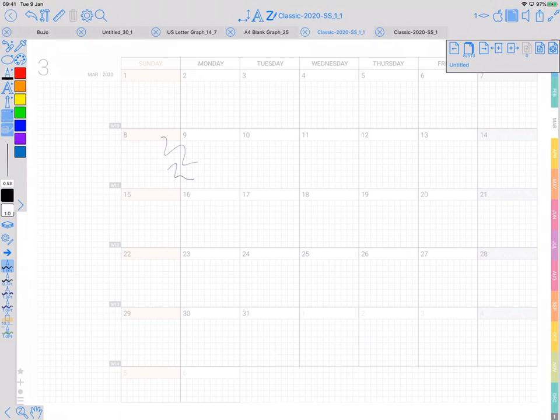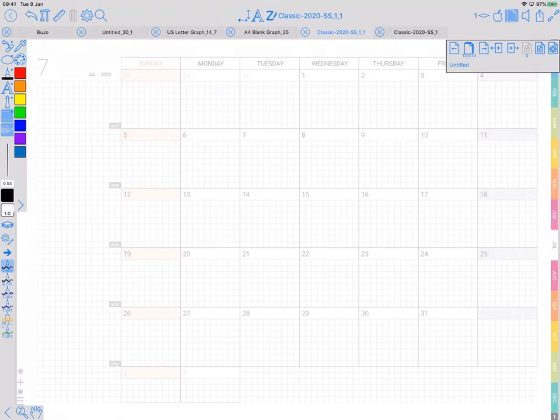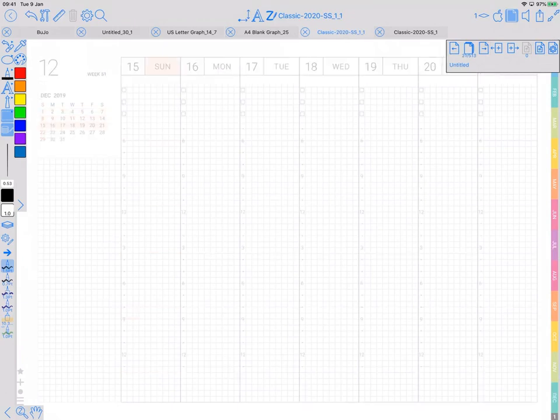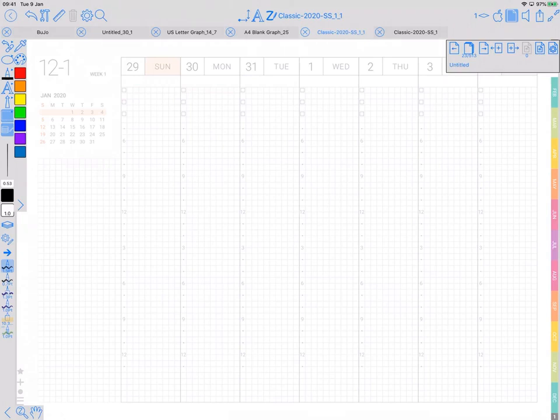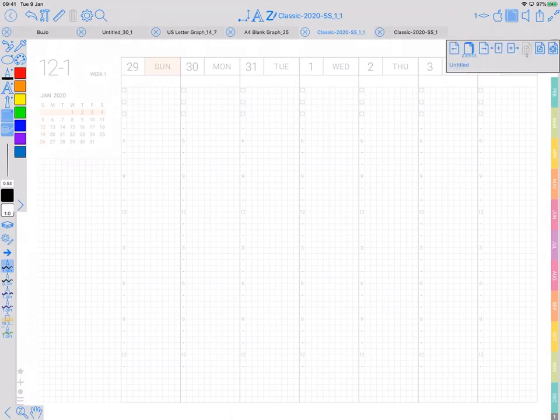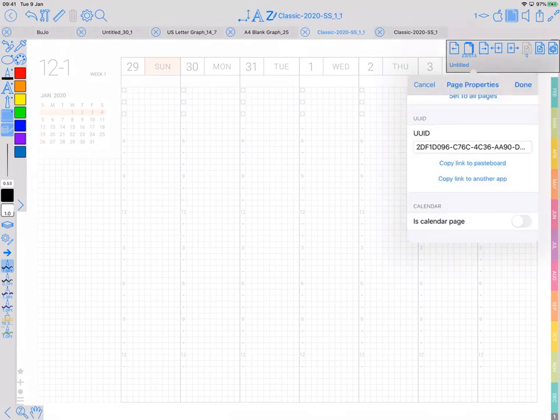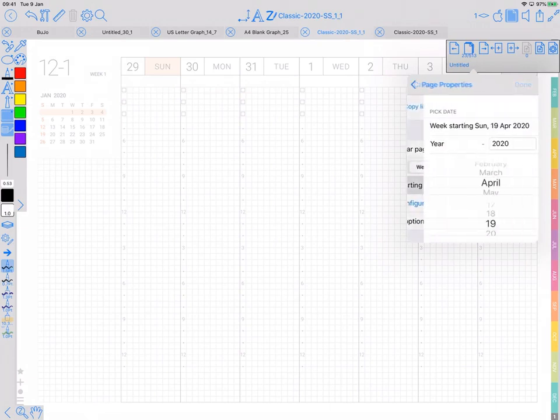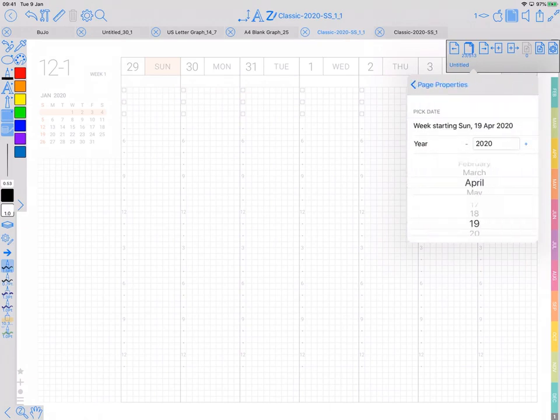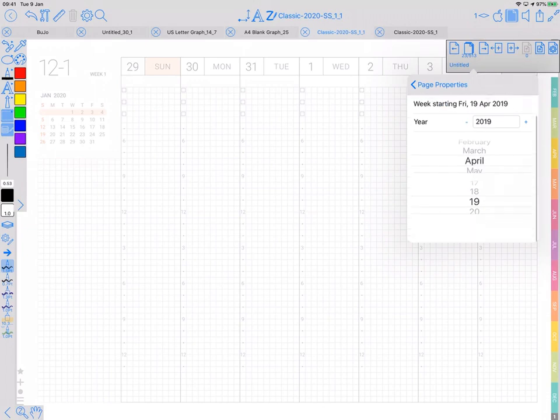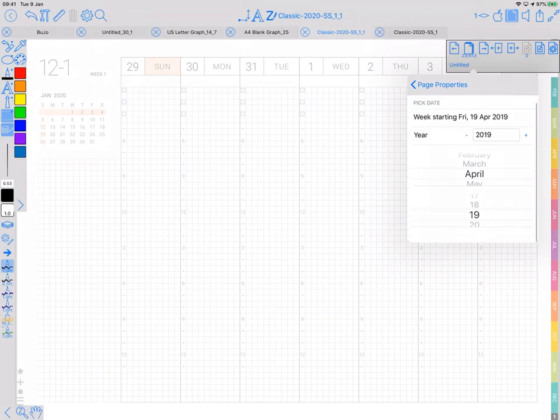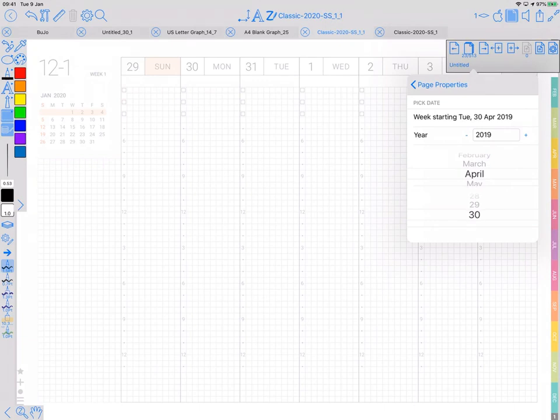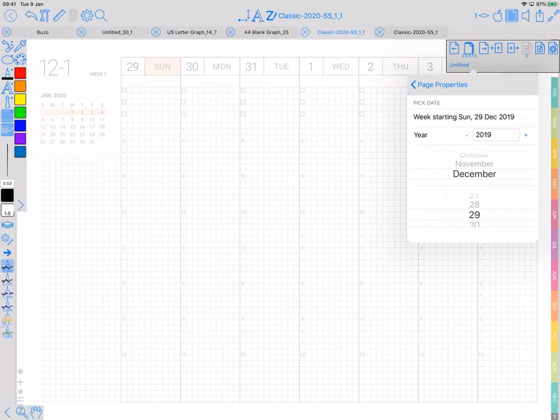And then you do the same thing for the weeks. So I've been through already and I know the first page of the first week in 2020 is page 23. So I'm just going to go in here, is calendar page, week. Week starting is in fact just before, because it wants the 29th date, the first date in this week, December 29.